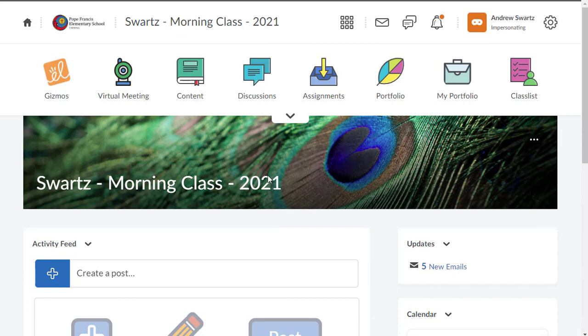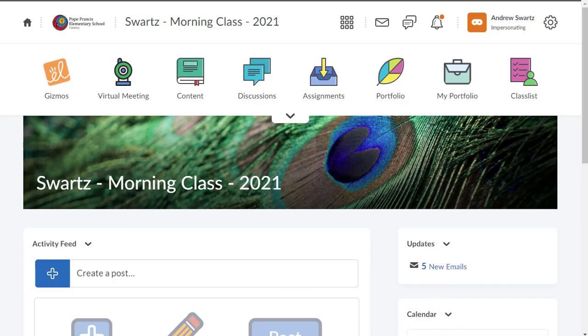Anyway, that was just a couple of quick things I wanted to show you. Some cool ways you can customize your homepage. Customize it how you want to use it and how you see fit for your classroom. As always, let me know if you have any questions. Take care and enjoy.